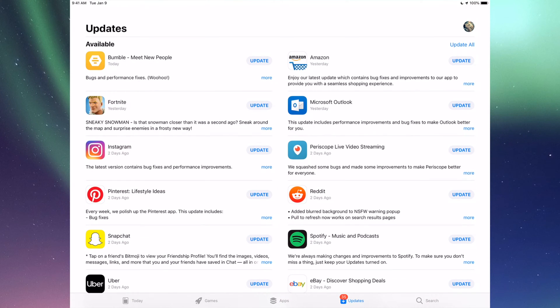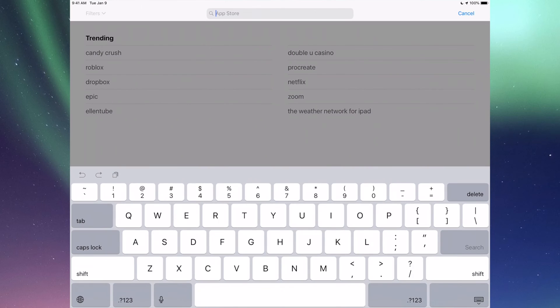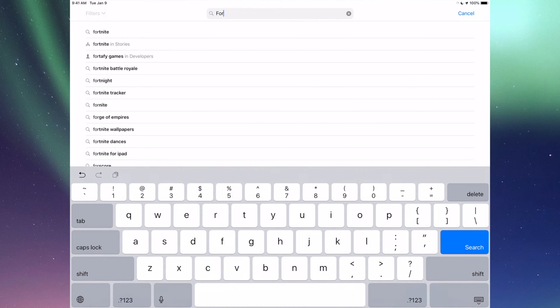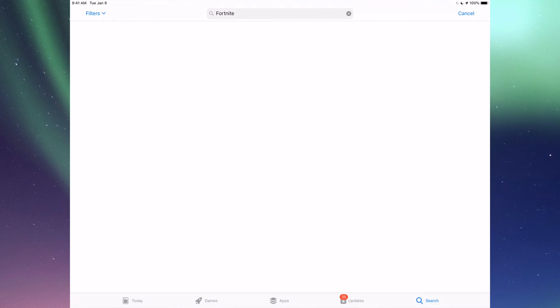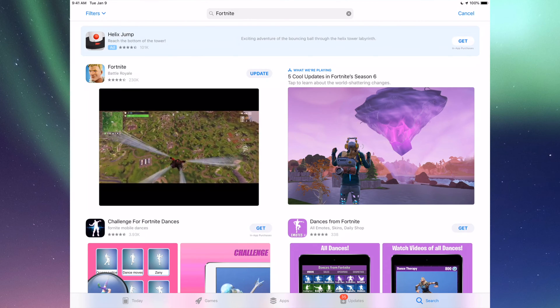So let's say you're looking for an update and don't see it right here. Let's say it's Fortnite. Let's just go into Search which is our last option here and we're going to type in Fortnite. Let's just search for that and we're going to see it right here.